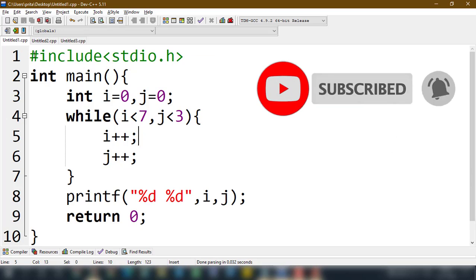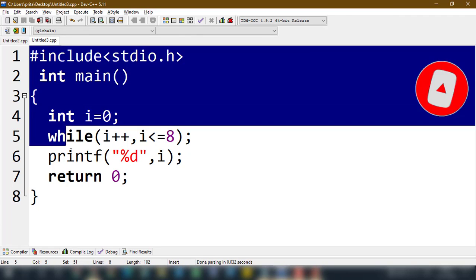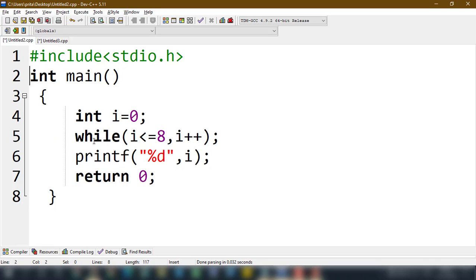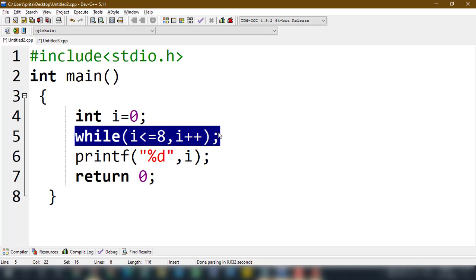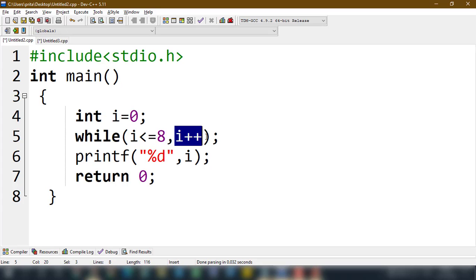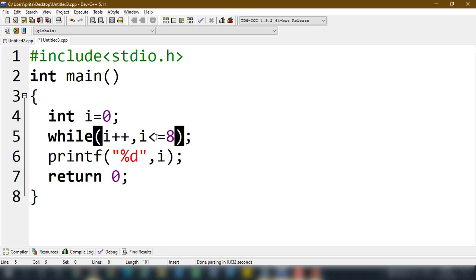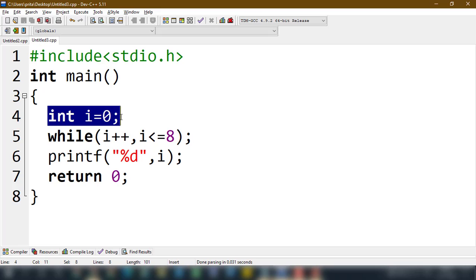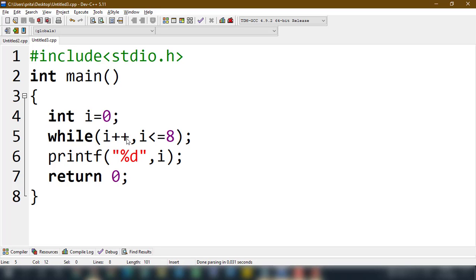Now let's go to the second problem. Here I have written: while i plus plus comma i less than or equal to eight, semicolon. And the second version is: while i less than or equal to eight comma i plus plus, semicolon. I have changed the order — the i plus plus and i less than or equal to eight are swapped between the two versions. What will the outputs be?